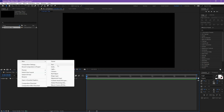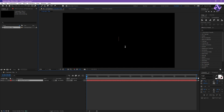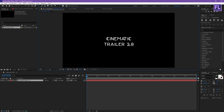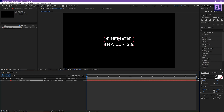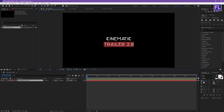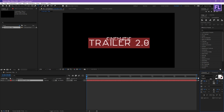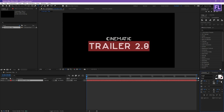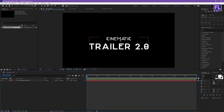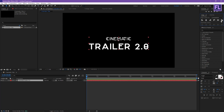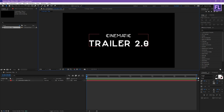Now create a text layer, so right click, New, then click on Text. Let's type your text here — I typed in 'Cinematic Trailer 2.0'. Now resize this text a little bit, make it center, and I am using this font — link in the description box below.